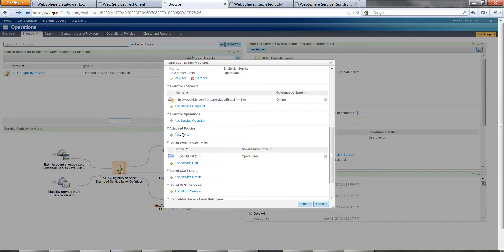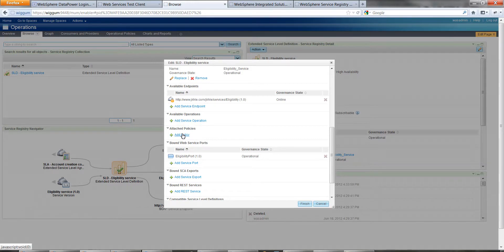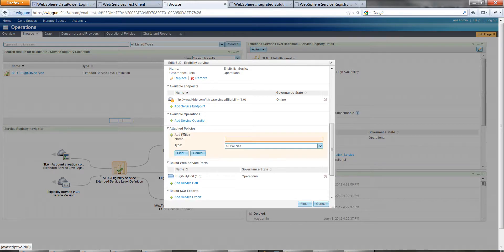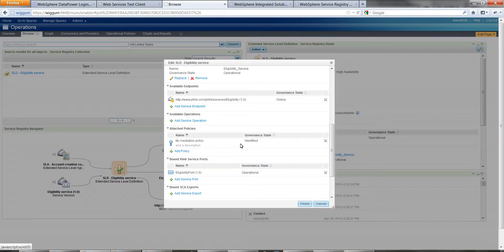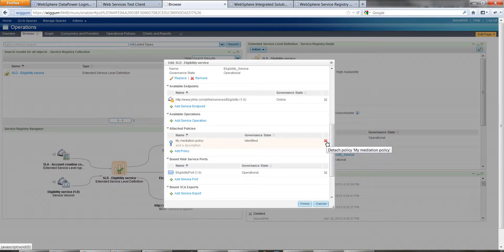You see attached policies. We can press add policy. If we start typing in here, up should come my policy. We can add that. Over here is a little cross.